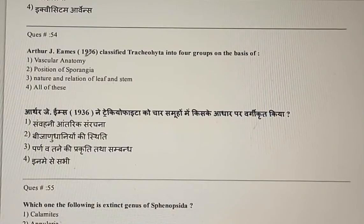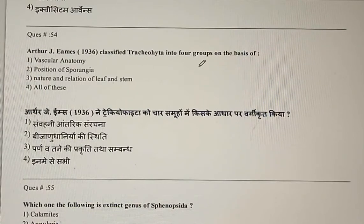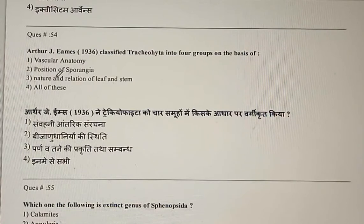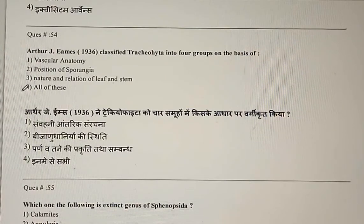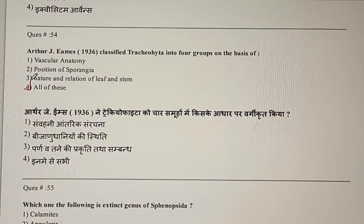Question 54: Arthur J. Ames classified Tracheophyta into four groups on the basis of — vascular anatomy, position of sporangia, nature and relation of leaf and stem, or all of these? The correct answer is the fourth option: all of these.